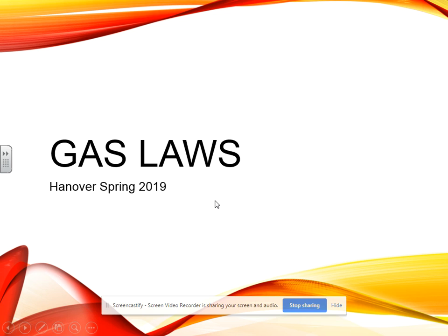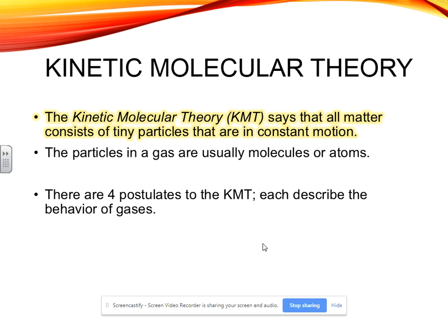Hello, everybody. Today I'm going to do the lecture about the gas laws. Please make sure that you are writing down anything that is highlighted. The kinetic molecular theory talks about the behavior of gases — it actually talks about solids, liquids, and gases, but for this unit we're just going to focus on gases.